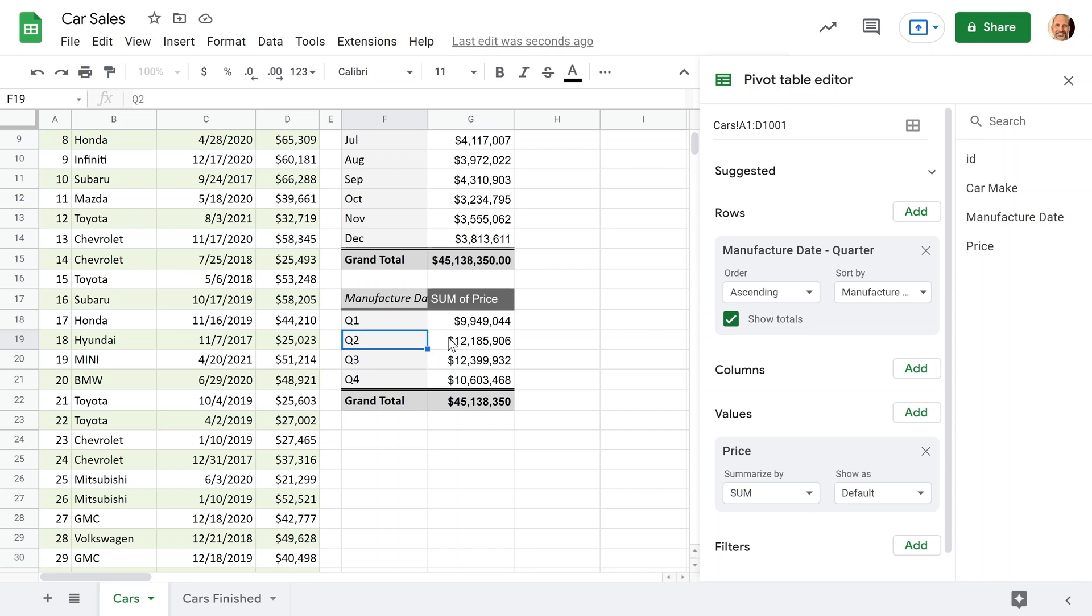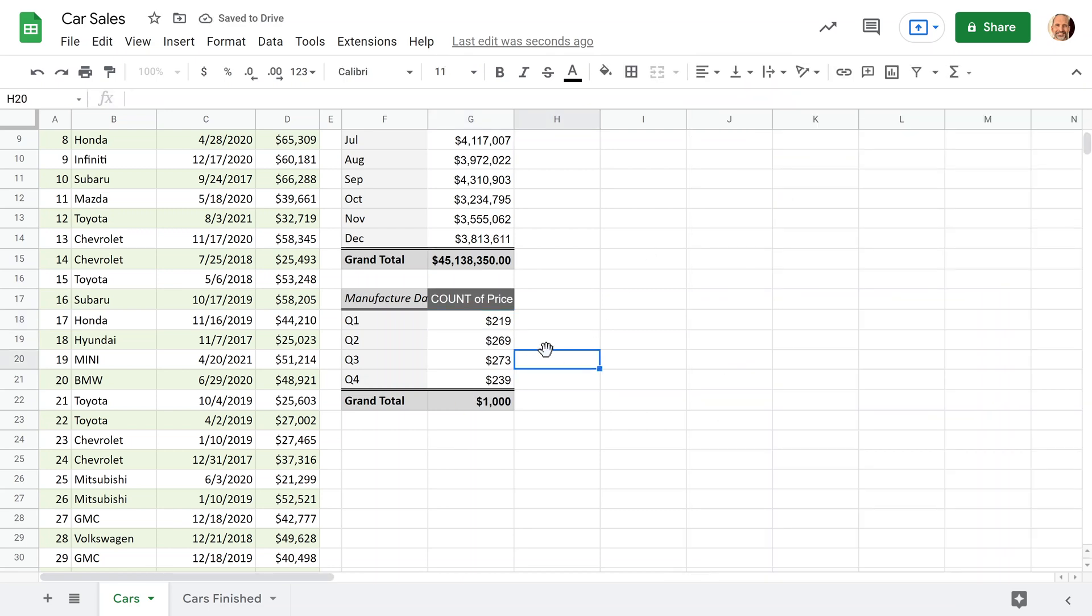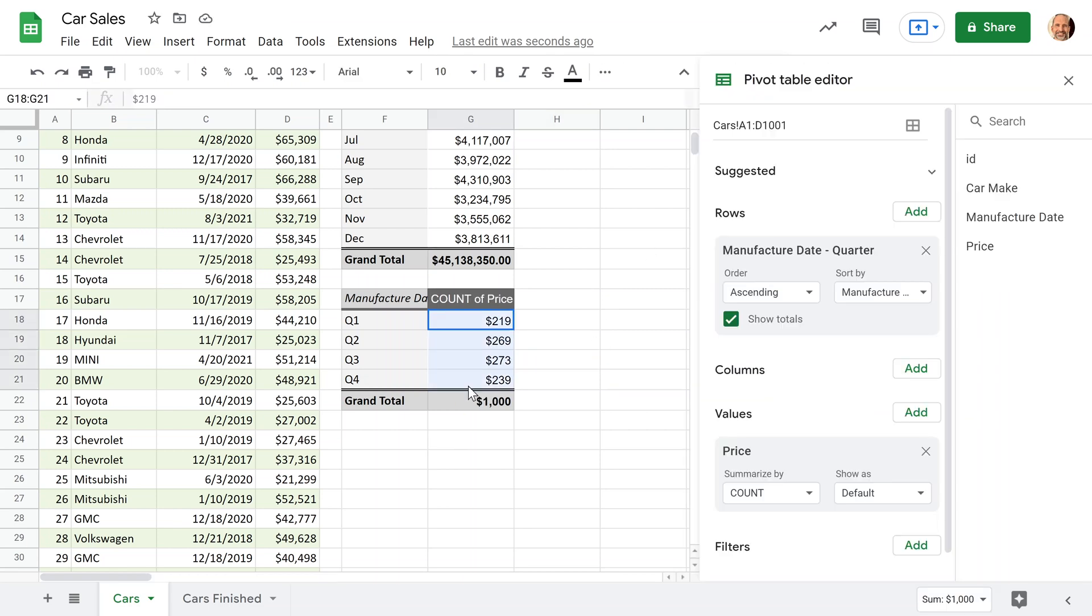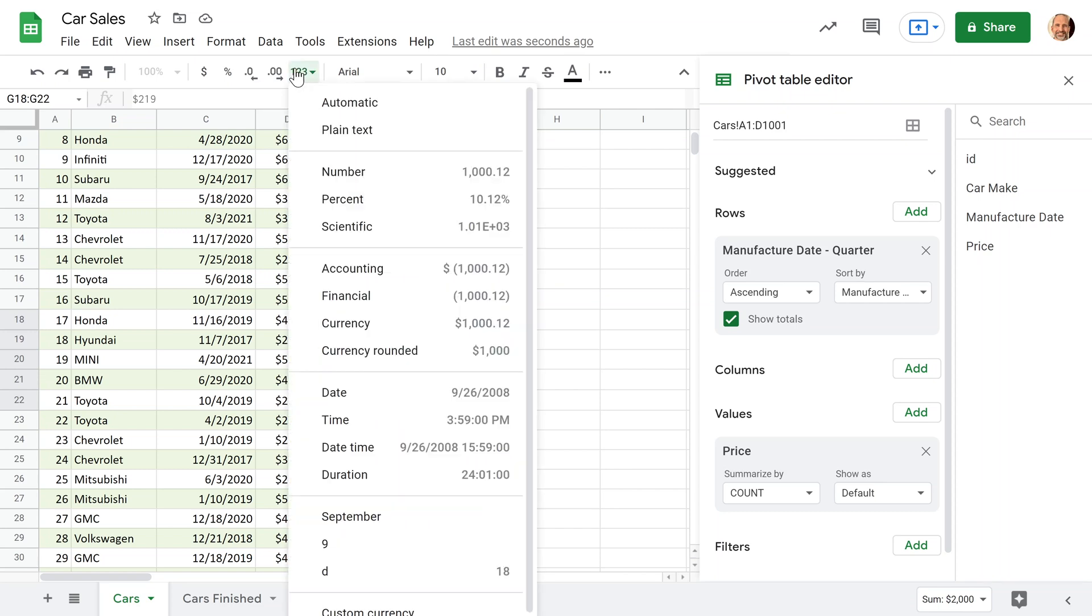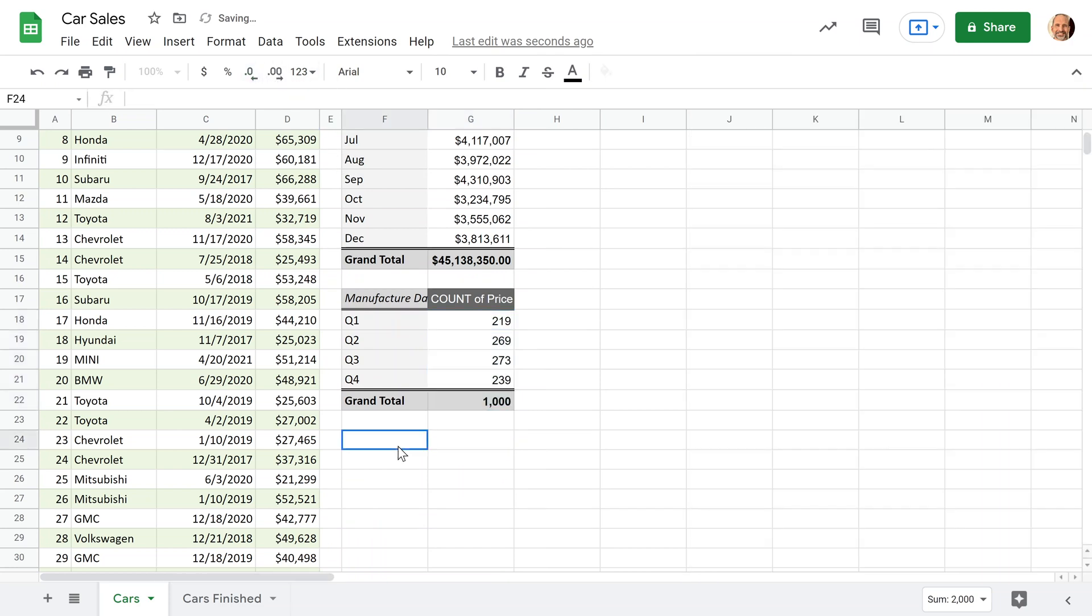And the last thing that we want to do, we don't want the total dollar sales, we wanted to count for this question. So we'll go to the values, we can leave it on price, you can count the price. Also, each line is going to have one price. And we'll say count, and it's returning 1000. Here's one last thing here, what you need to do is just take the dollar signs off. So we'll just format that as a number. Let's get rid of those decimal points. So we've answered the second question pretty easily with the pivot table.